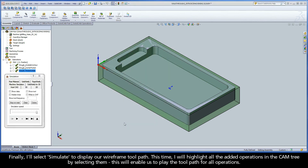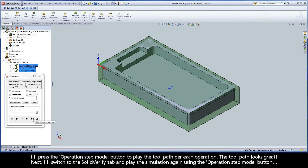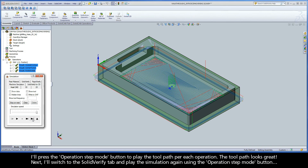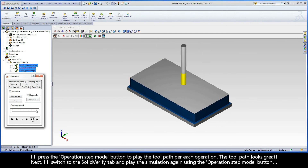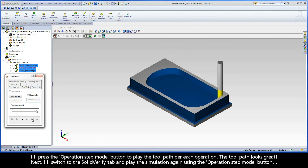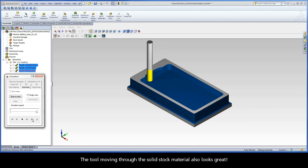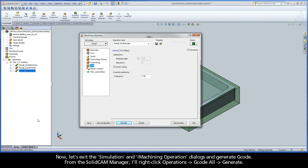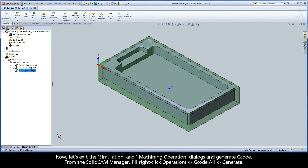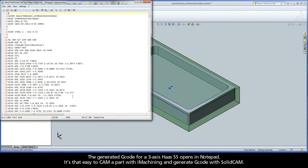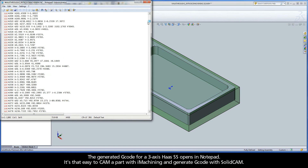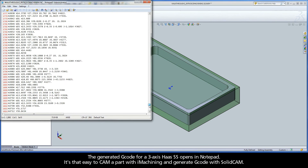Finally, I'll select Simulate to display our wireframe toolpath. This time, I will highlight all the added operations in the cam tree by selecting them. This will enable us to play the toolpath for all operations. I'll press the Operation Step Mode button to play the toolpath per each operation. The toolpath looks great. Next, I'll switch to the Solid Verify tab and play the simulation again using the Operation Step Mode button. The tool moving through the solid stock material also looks great. Now let's exit the simulation and iMachining operation dialogs and generate G-code. From the SolidCam Manager, I'll right-click Operations, G-code All, Generate. The generated G-code for a 3-axis Haas SS opens in Notepad. It's that easy to cam a part with iMachining and generate G-code with SolidCam.